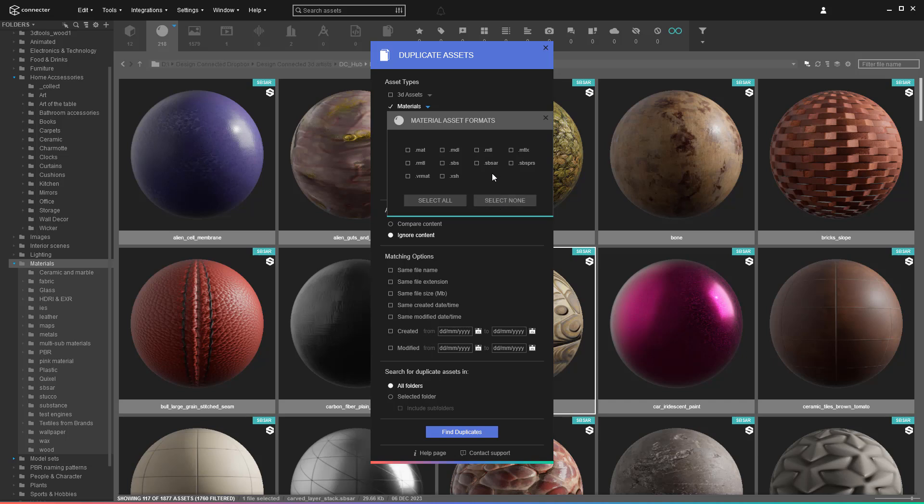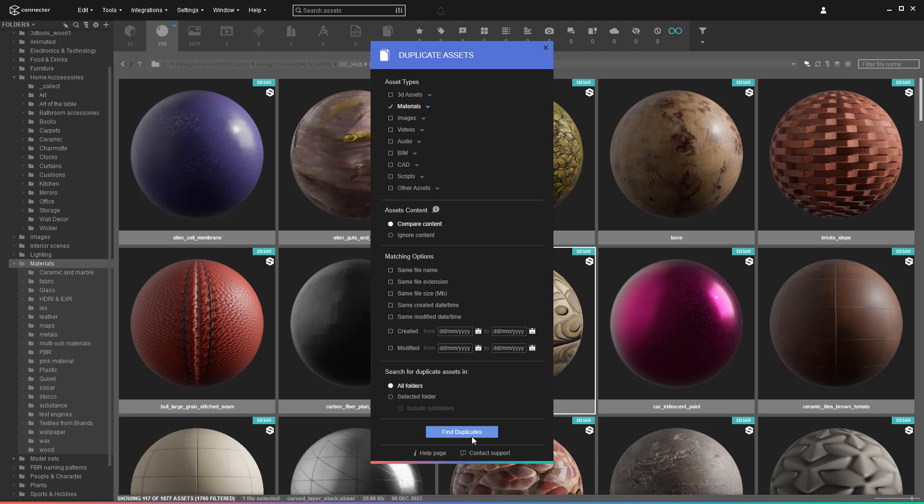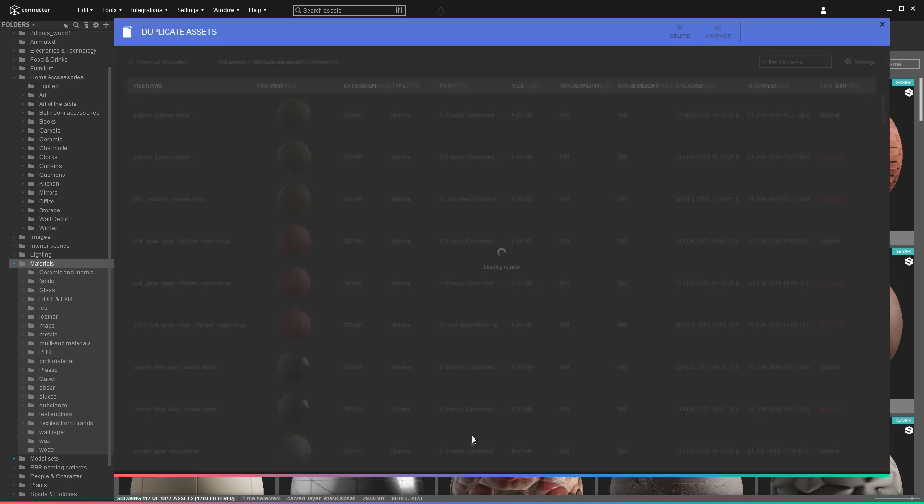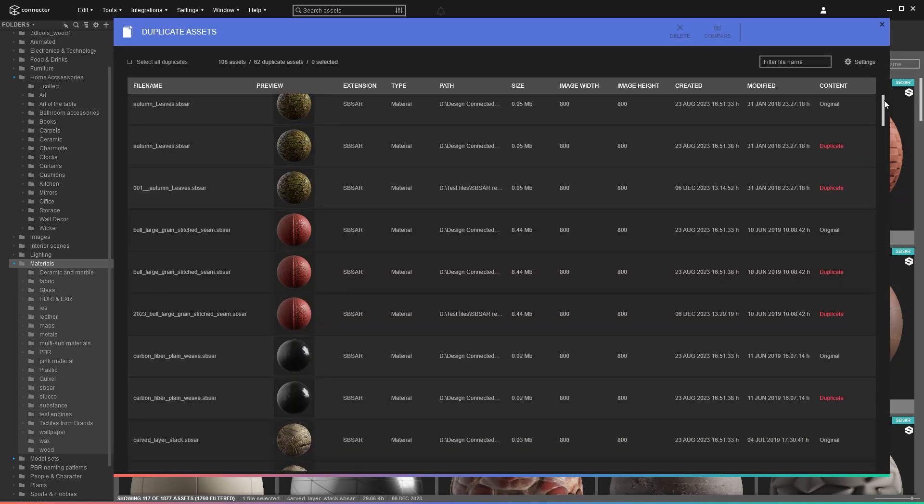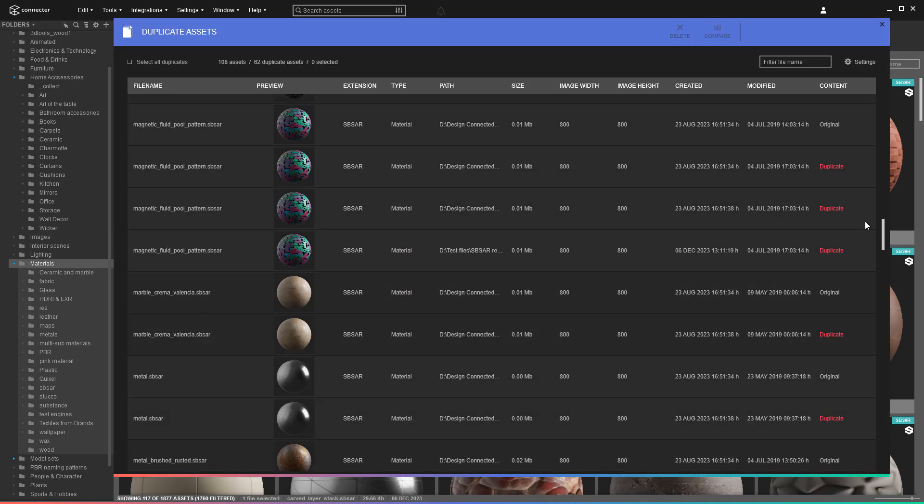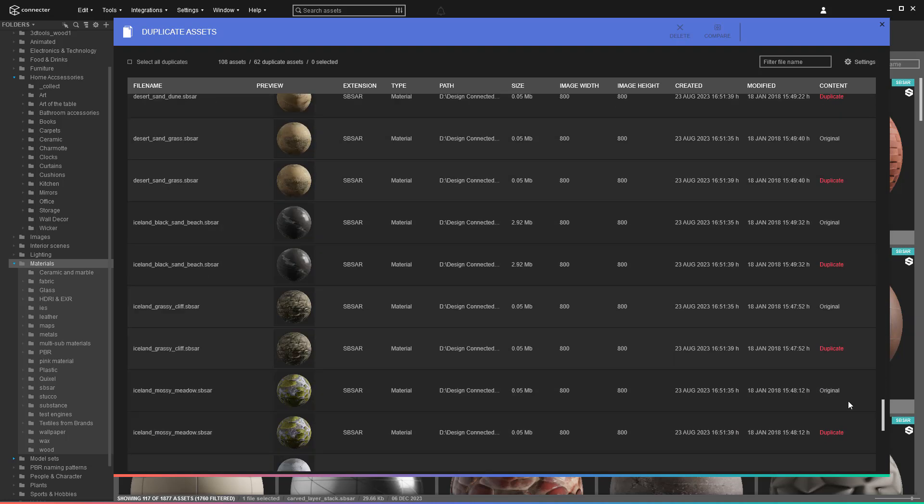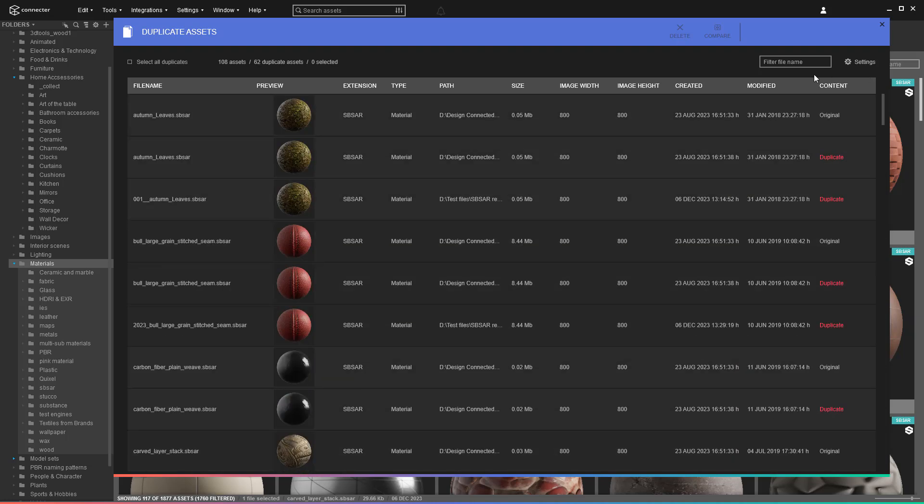Again, you need to compare the content, so it's better to narrow down the asset types that will be included in the search. We will just run it on materials. The end result shows that we've been pretty sloppy with copying the same substance assets all over the place.